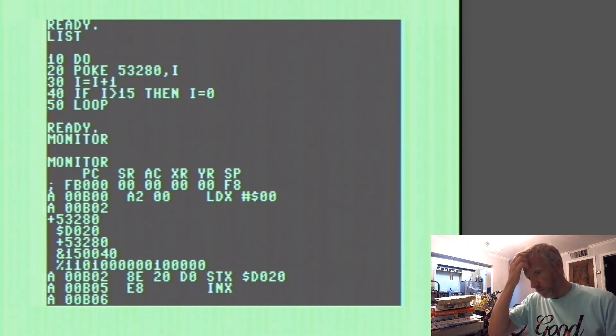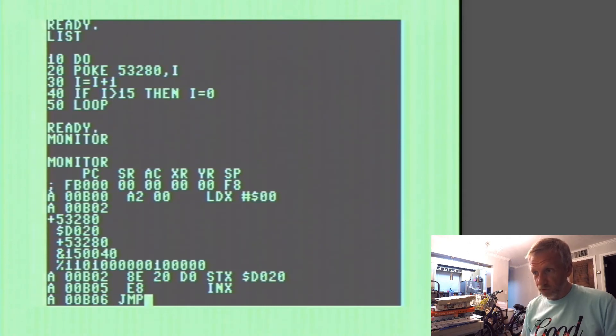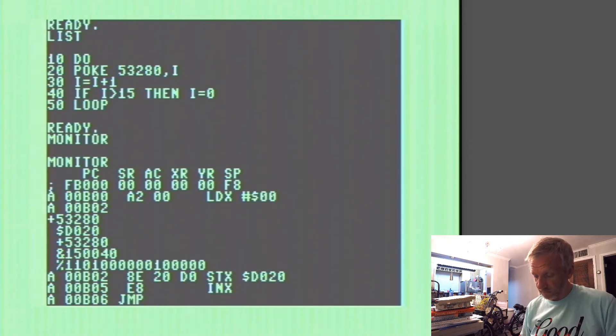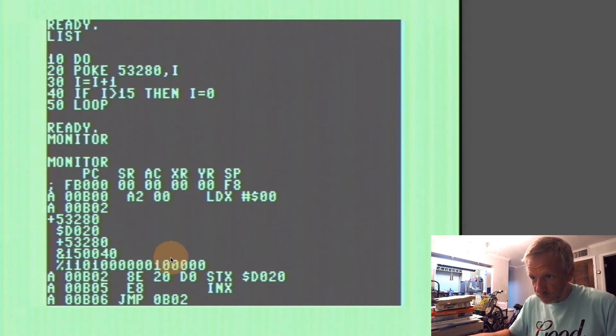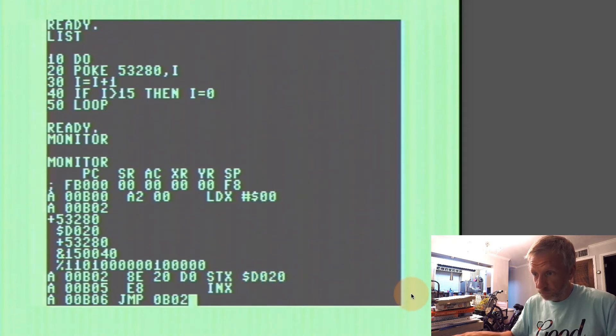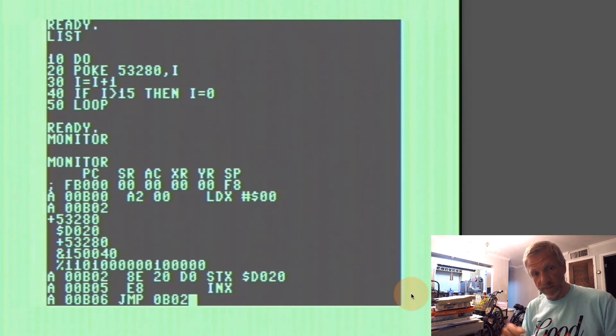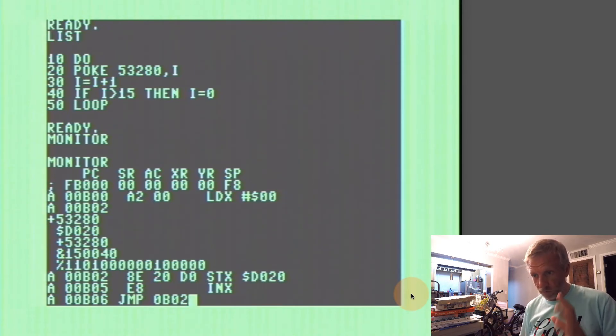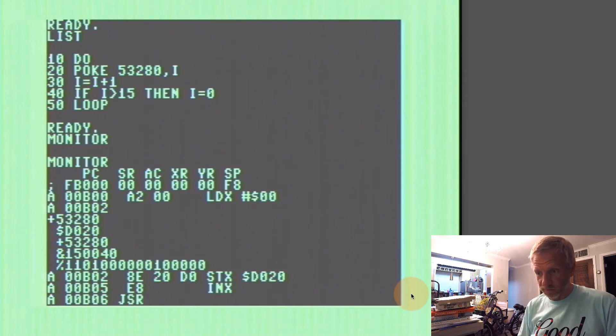But if I were to just code this with JMP to that next line here, 0B02, I guess this is where we would go back to where it stores that X value in that VIC-2 register. Then I would never be able to get out of this program unless I hit the reset button. So rather than just jump there, I'm going to call a subroutine somewhere else which is checking for the RUN STOP key.